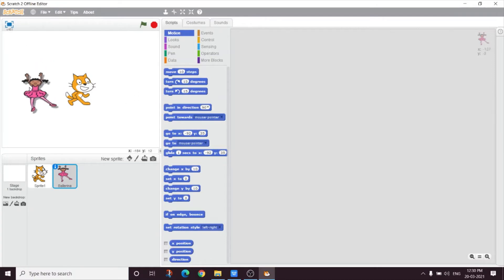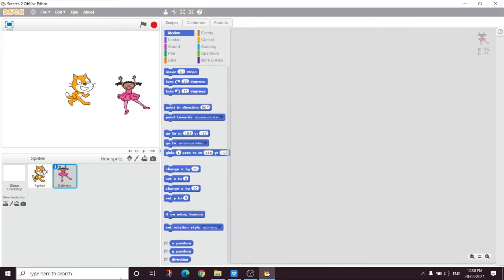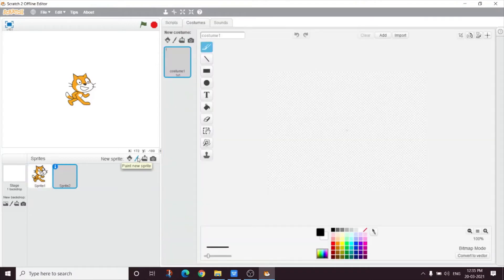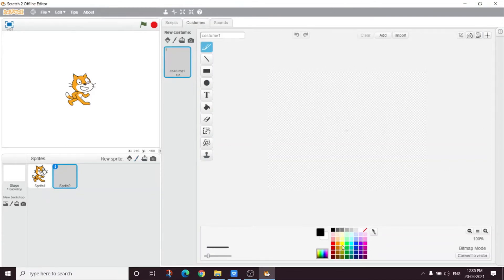It's so nice. Wow, it's so good. So Mumu, what is this next button? By this button, we can paint a new sprite. See, in this window, we can paint a new sprite.